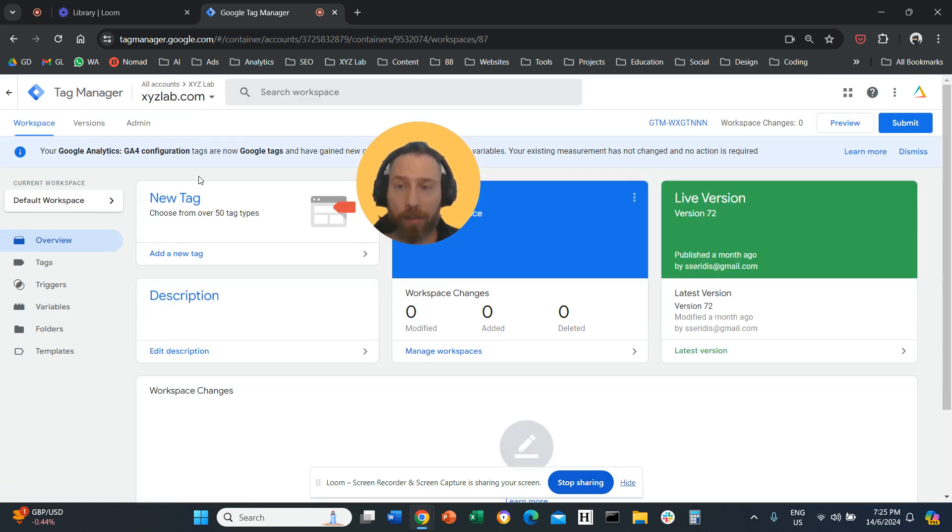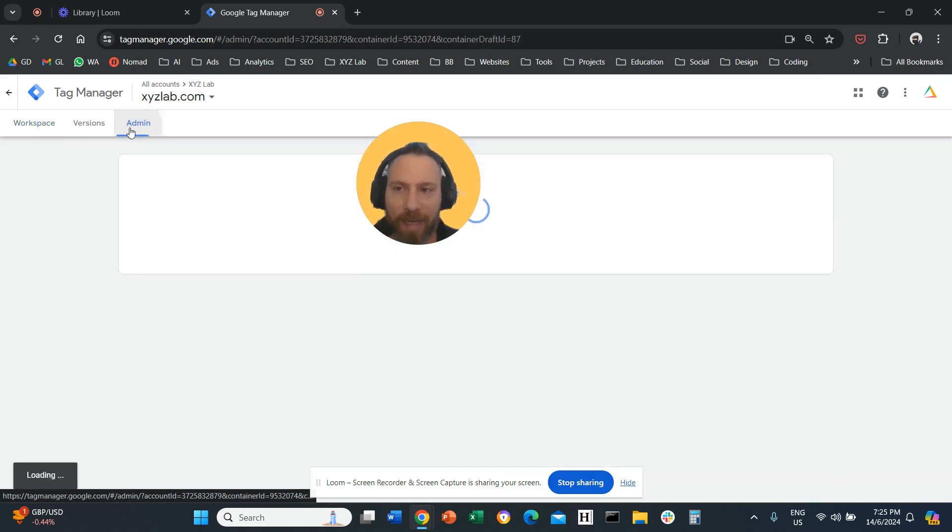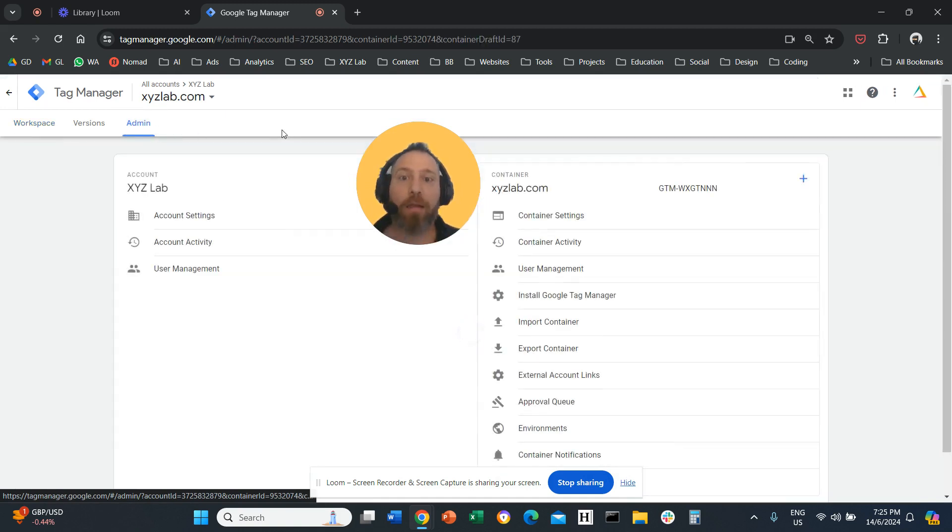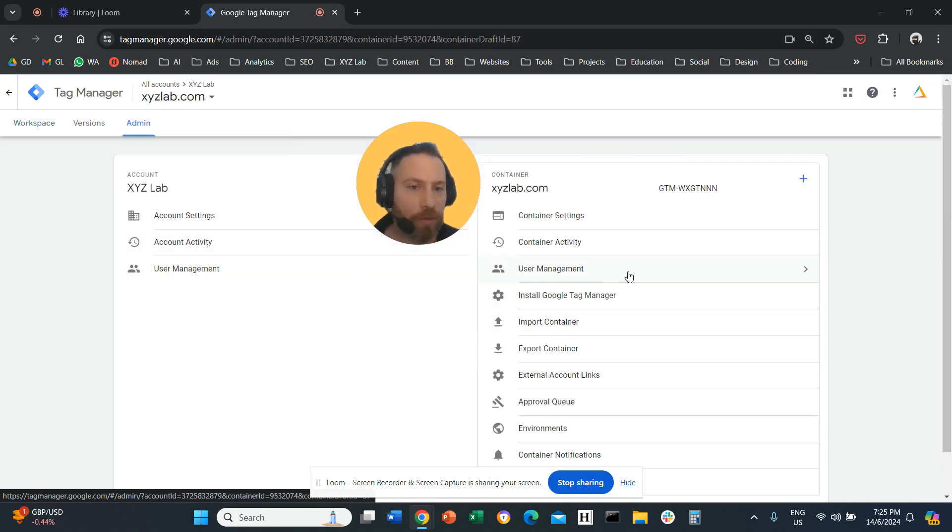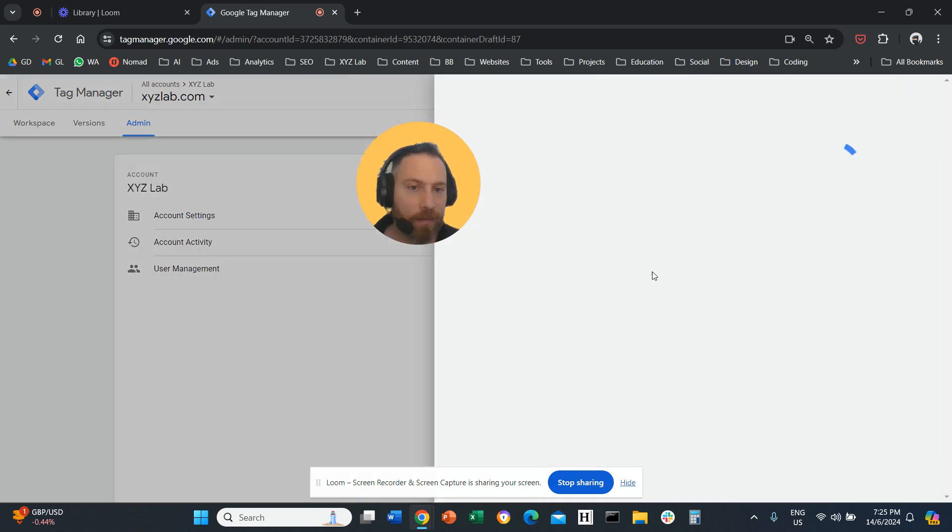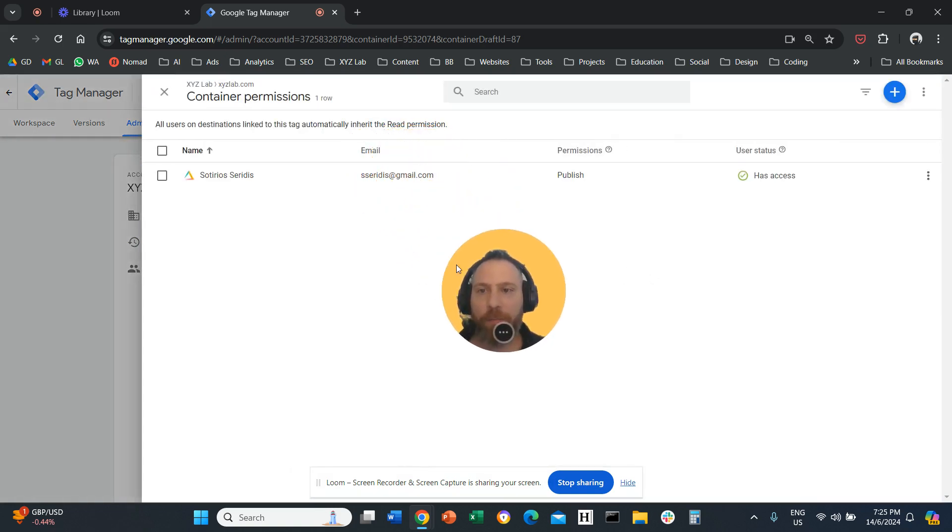So now that we are on the account, if we want to add a user we need to go to admin. And here when we are in admin we're going to go to user management.